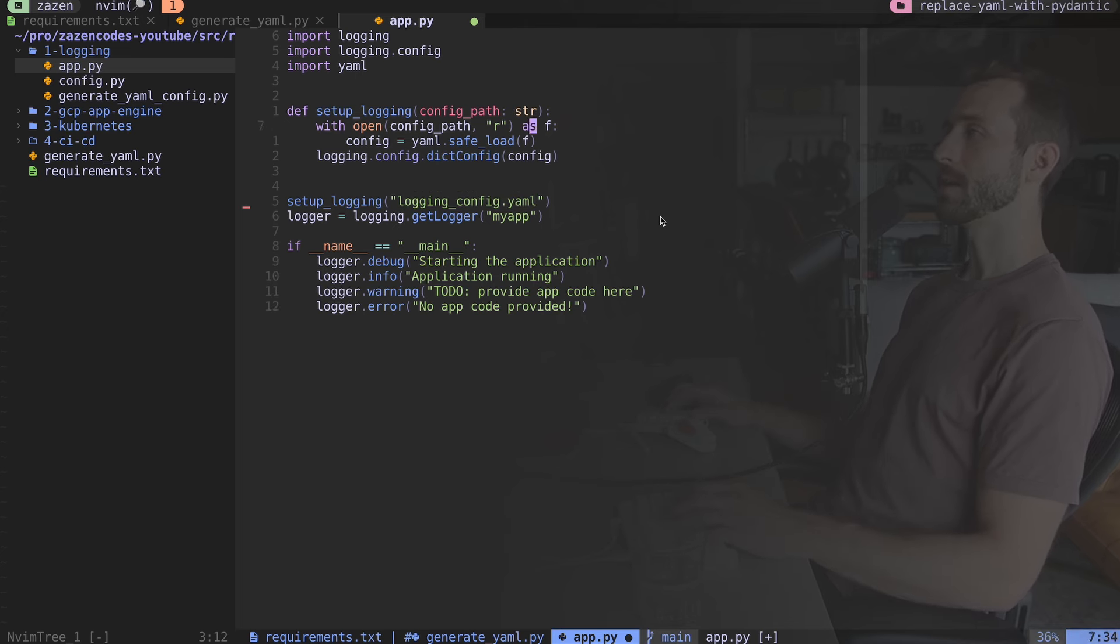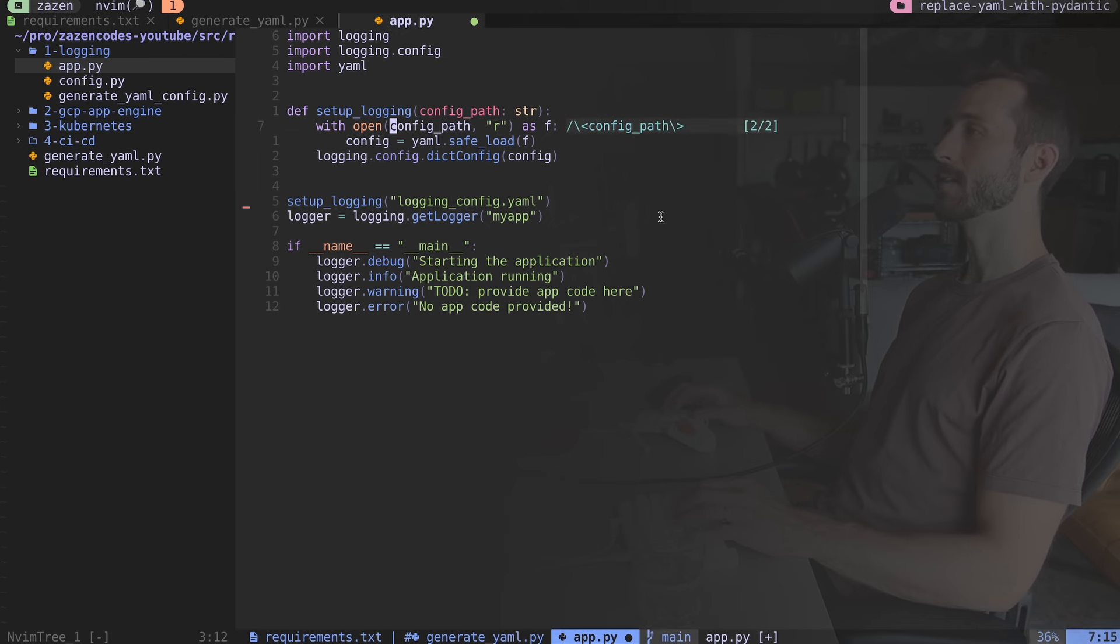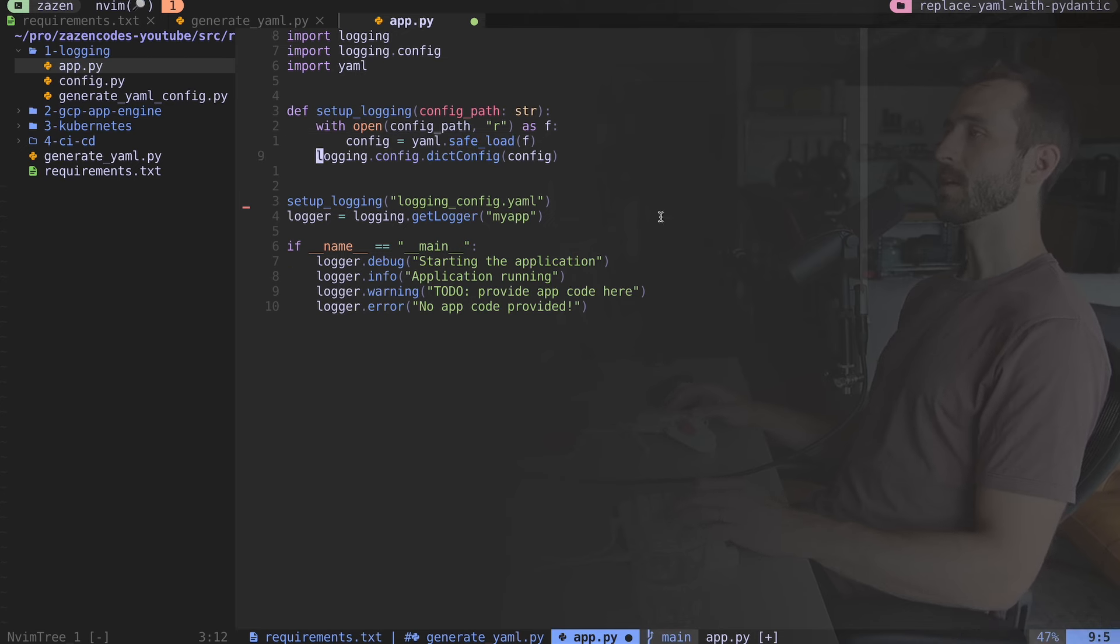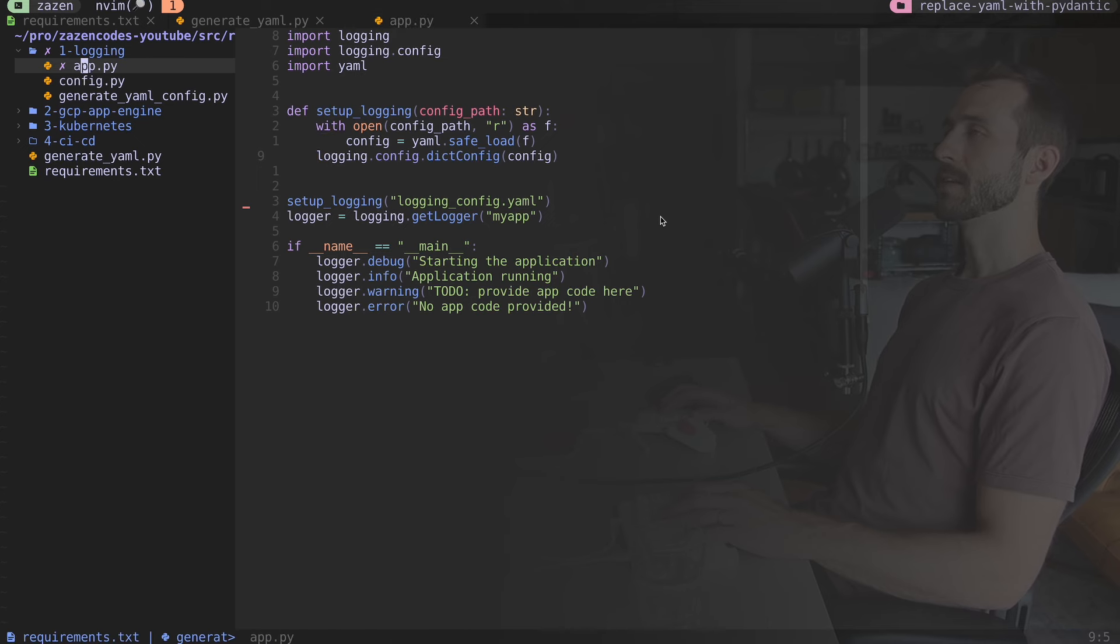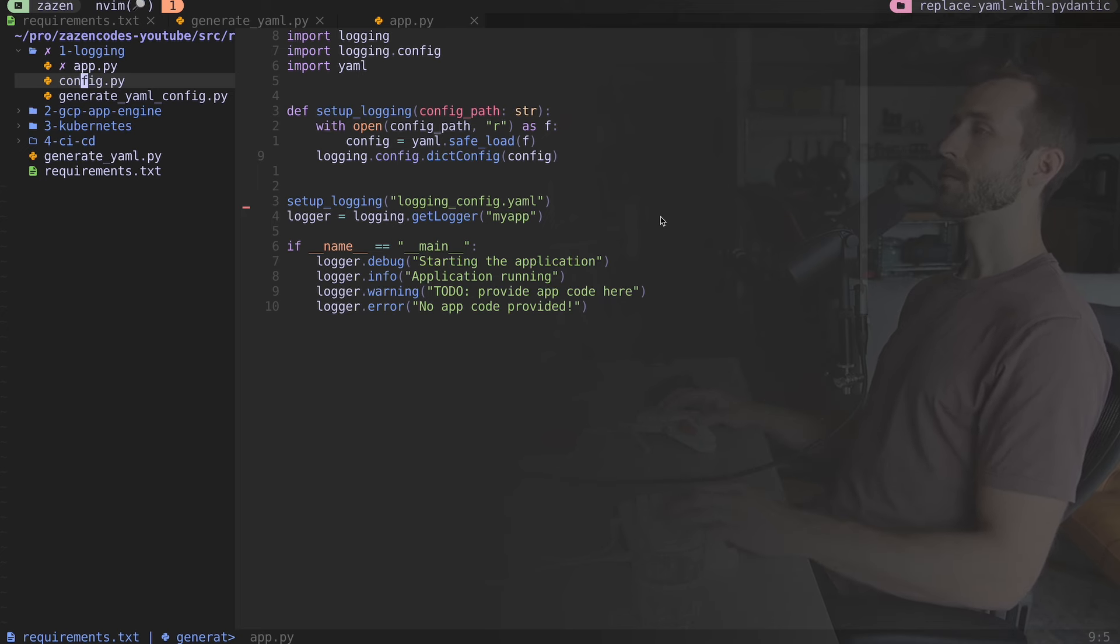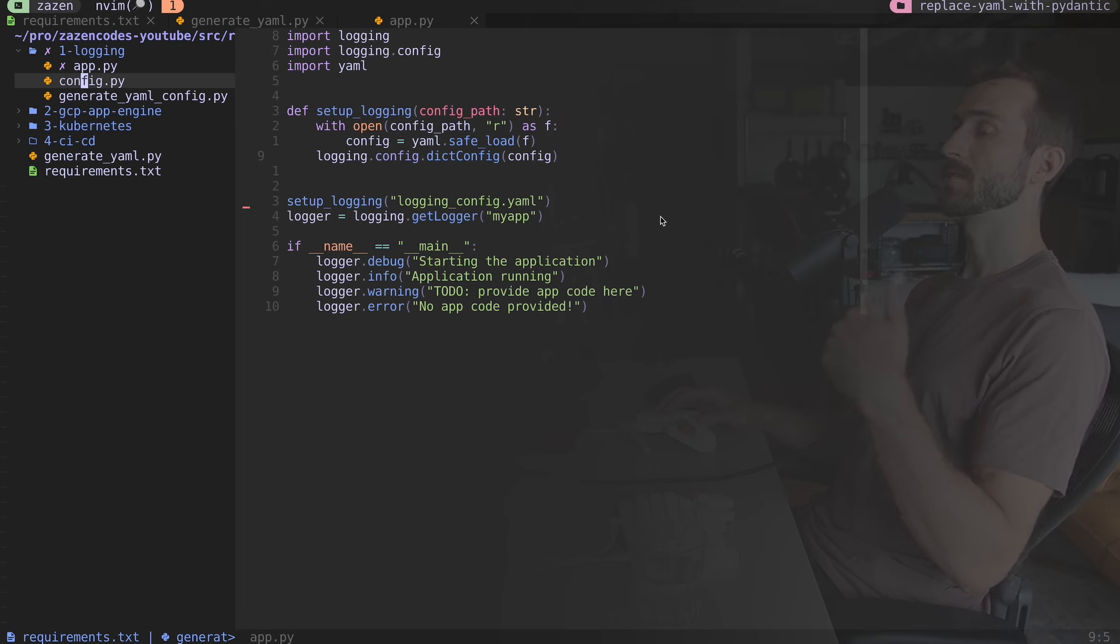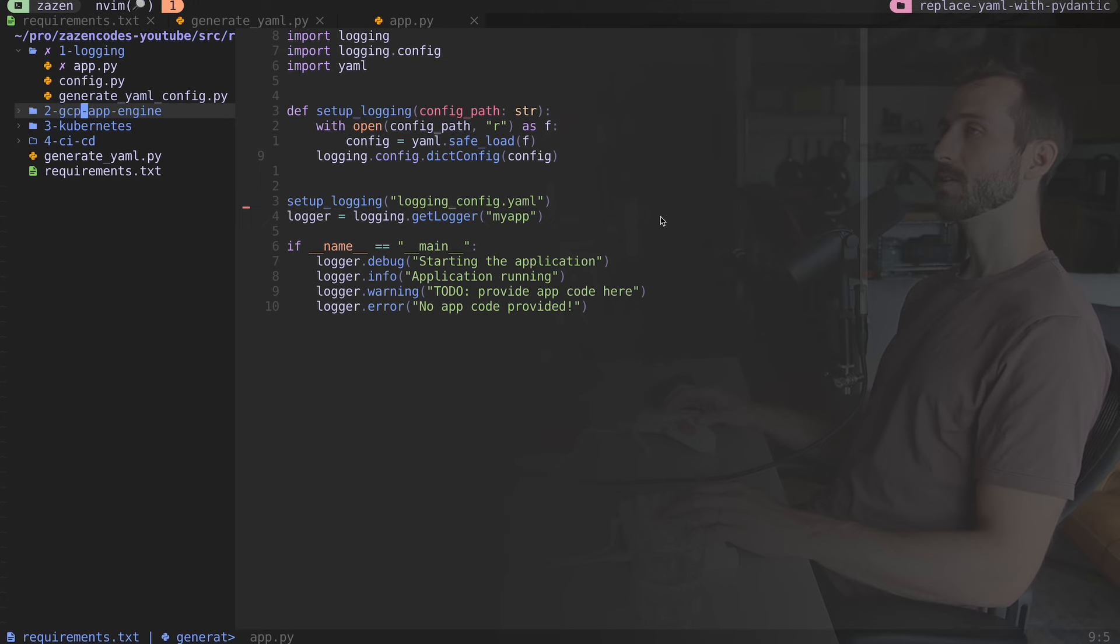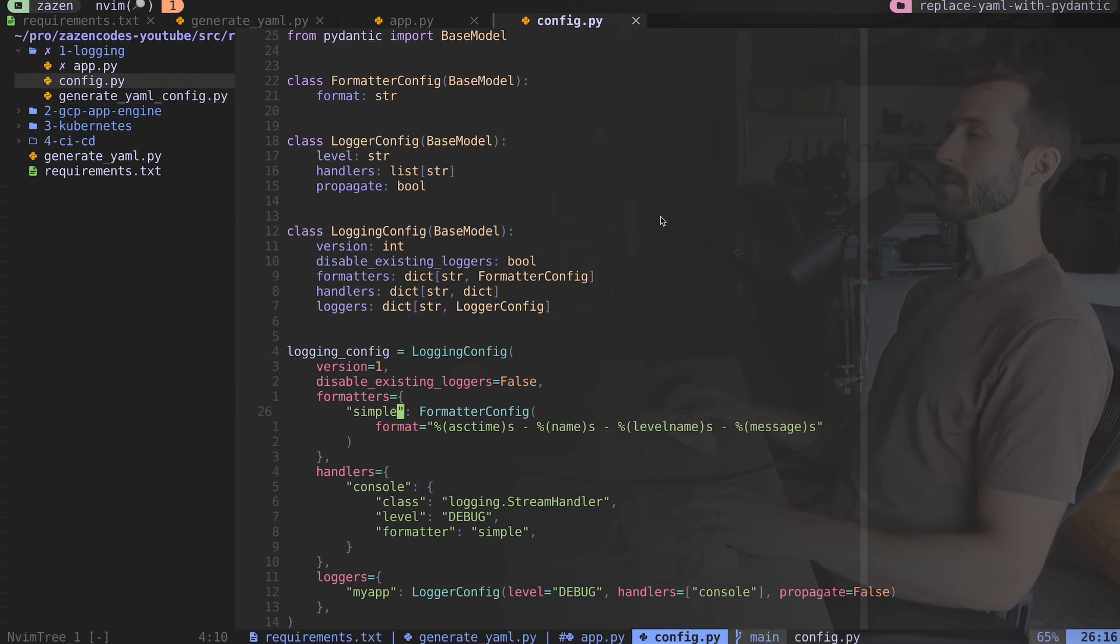I have a function to set up the logging that takes in that configuration path. It opens it up, it parses it using pyyaml, and then it loads it as a dictionary into our logging module. As you can see, we don't have this logging config file, but we have this config.py file. Let's open up this configuration file and see what we've got.